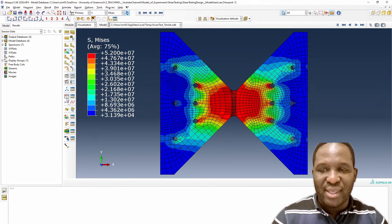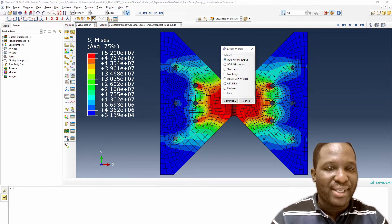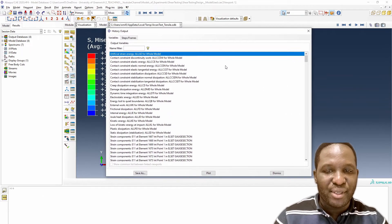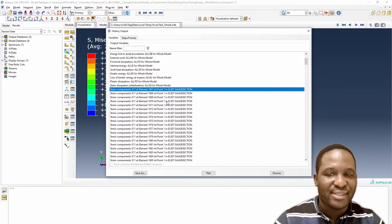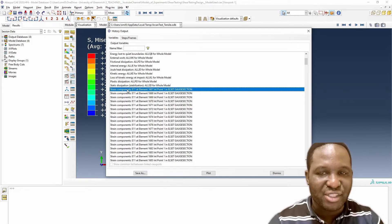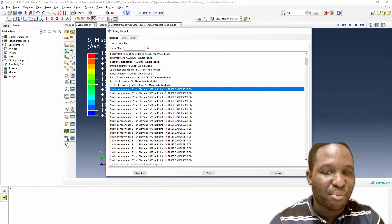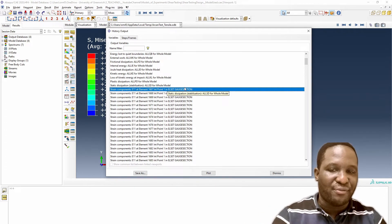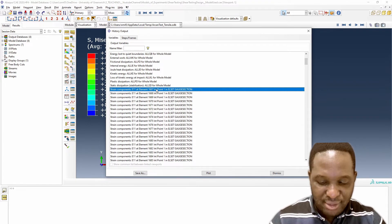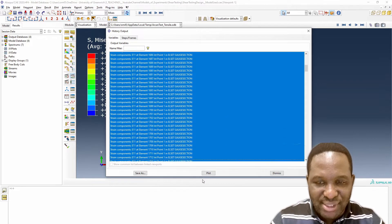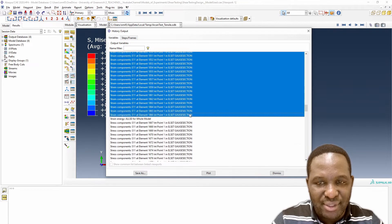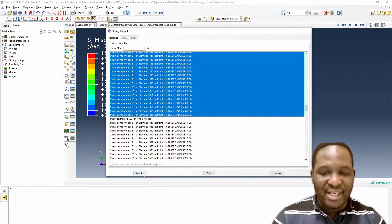All you need to do is go to Create XY Data, tracking based on the source which is the history output. When the history output window opens up, you'll notice there will be a lot of strain and stress data in that gauge section. For example, this is a strain component for element number 1667 at integration point 1 for the element gauge set — the element set gauge section. This is where we want to do the volume averaging.